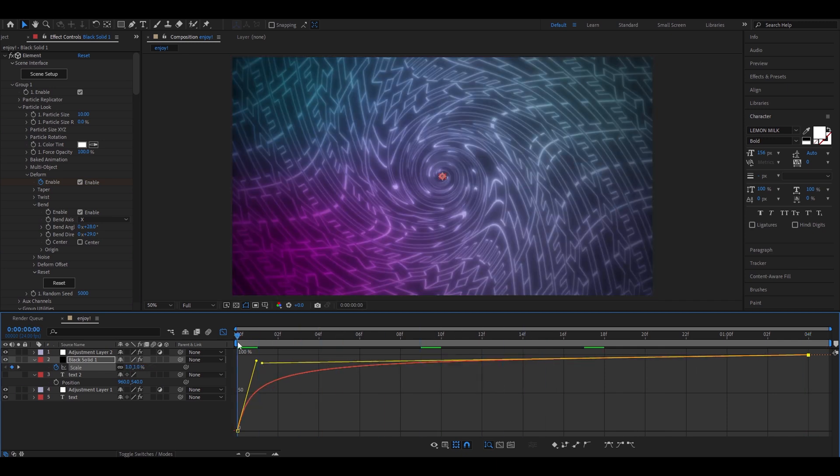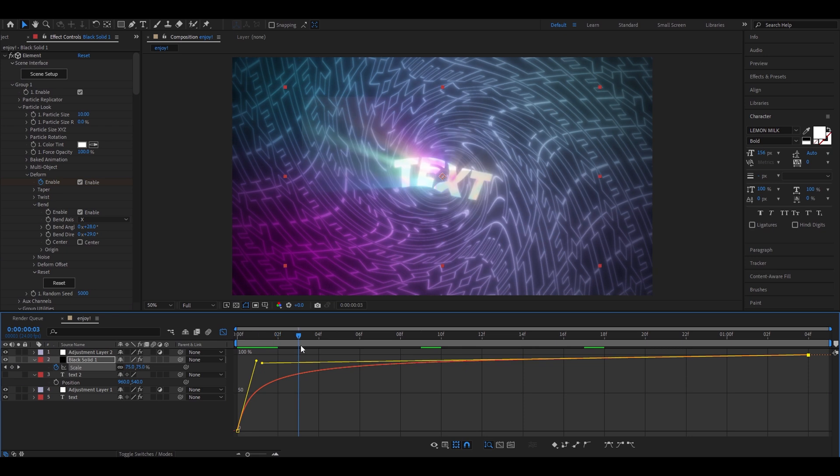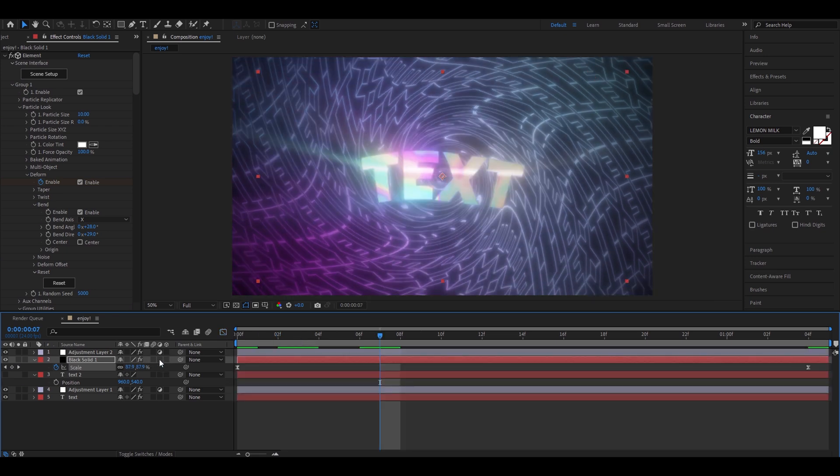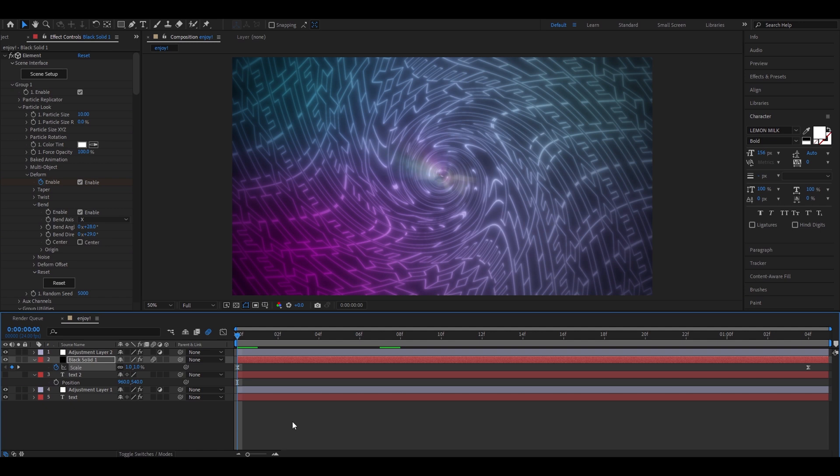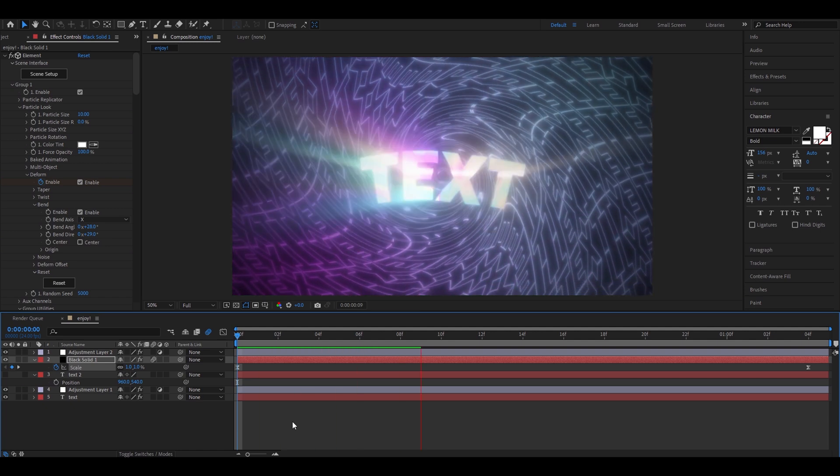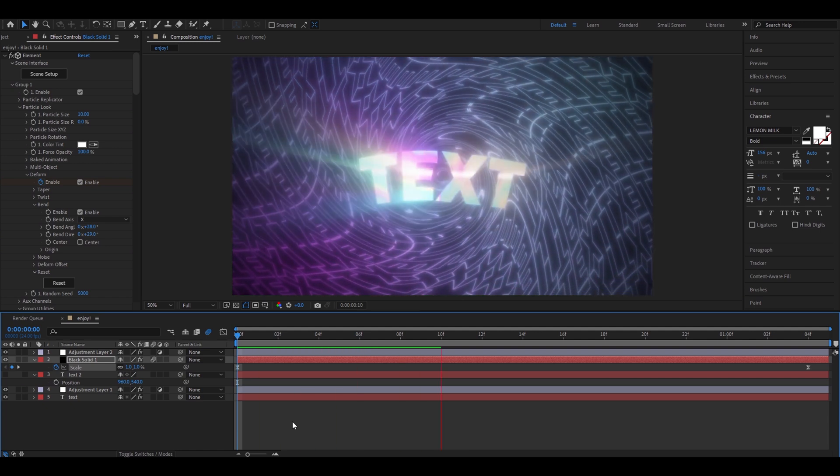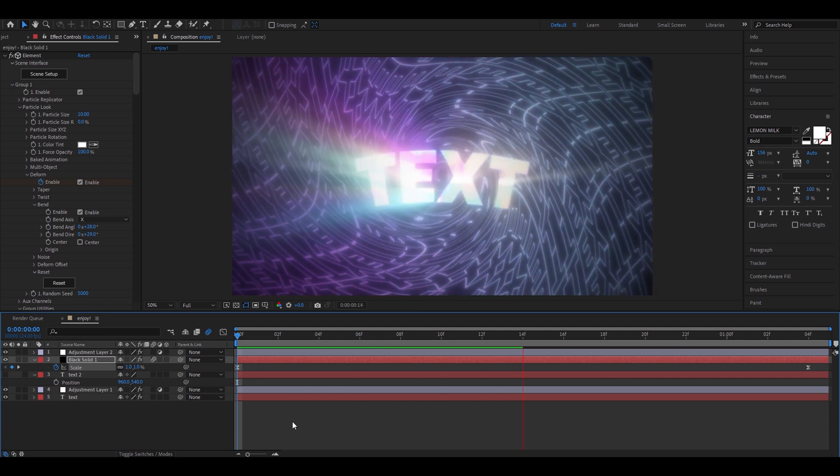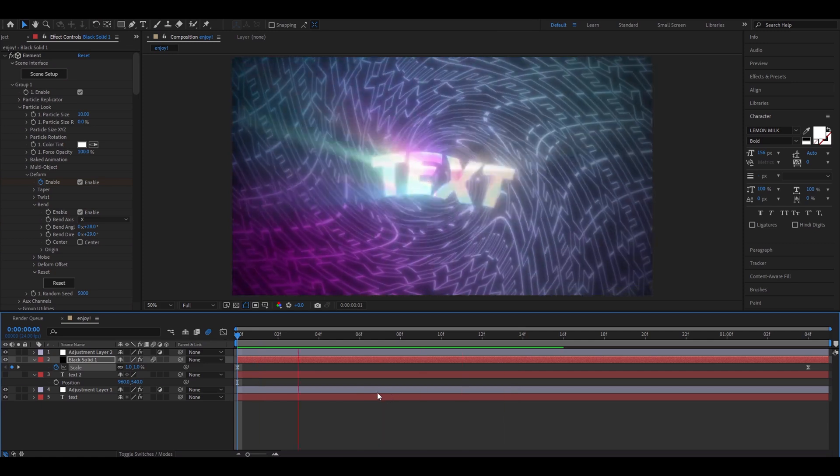You can, again, mess around with the graph. It doesn't have to look like this. Press on this button. So it will look way smoother. And you can adjust some other settings. But this is around what you will get.